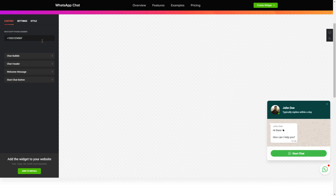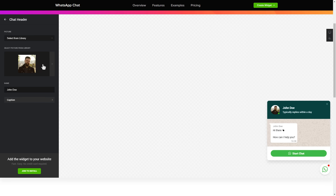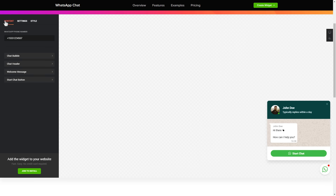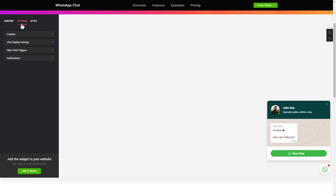Make the widget friendly — add your name and picture in the chat header section. That's it, your widget is ready. You can also check the settings tab to adjust layout, size, colors, and fonts.